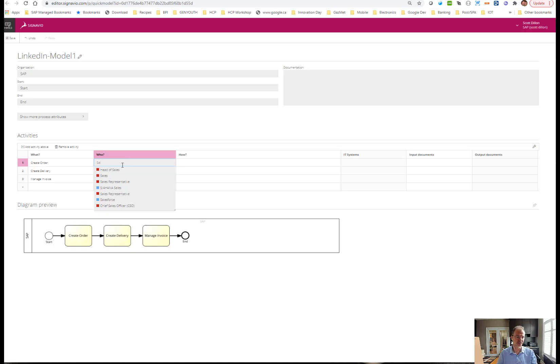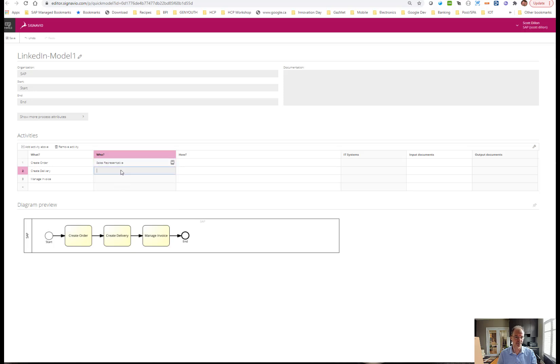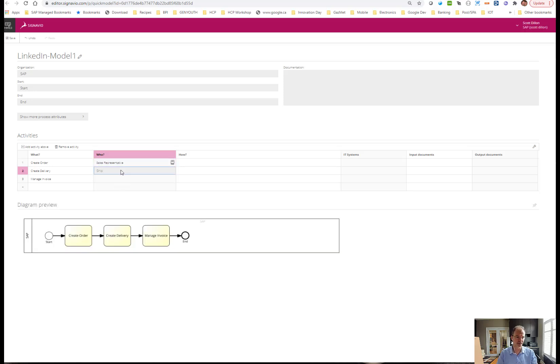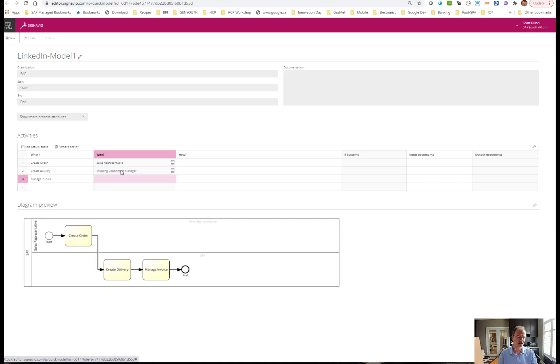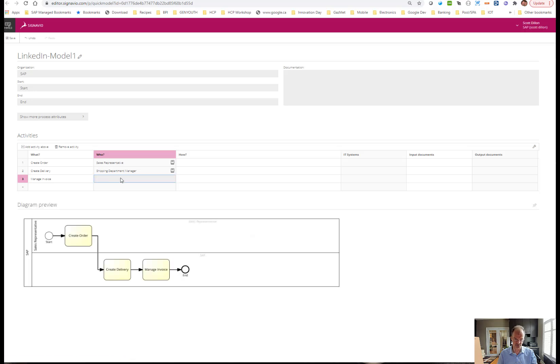Here you can see I can select something that's been predefined. I'll select the sales rep. Maybe for the deliveries, I can say the shipping specialist or the shipping department manager, and maybe the invoice, maybe the billing clerk.